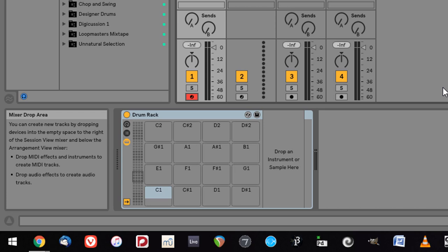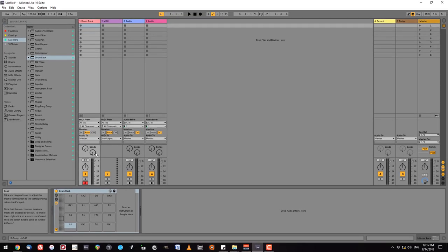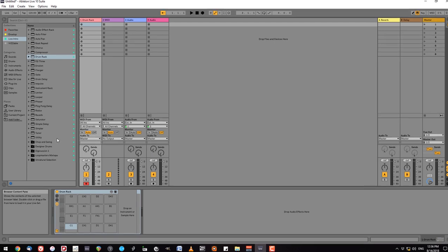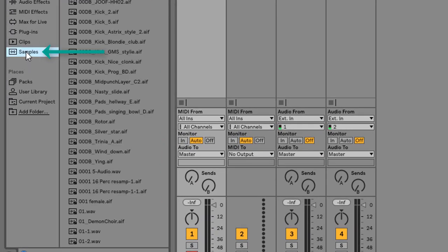But you'll also notice there's no sound. That is definitely a bit of a problem. So let's fix that. If you've installed all of the packs that came with Live you should have a number of samples in the sample category. I'm going to click on that there.